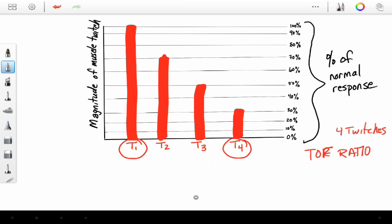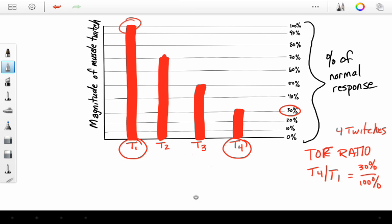our first twitch. In this particular example, we can see our fourth twitch is 30% of its magnitude, and our first twitch was 100% still of its magnitude. So our ratio here is 30% over 100%, or our ratio here is 0.3. That is our train of four ratio.